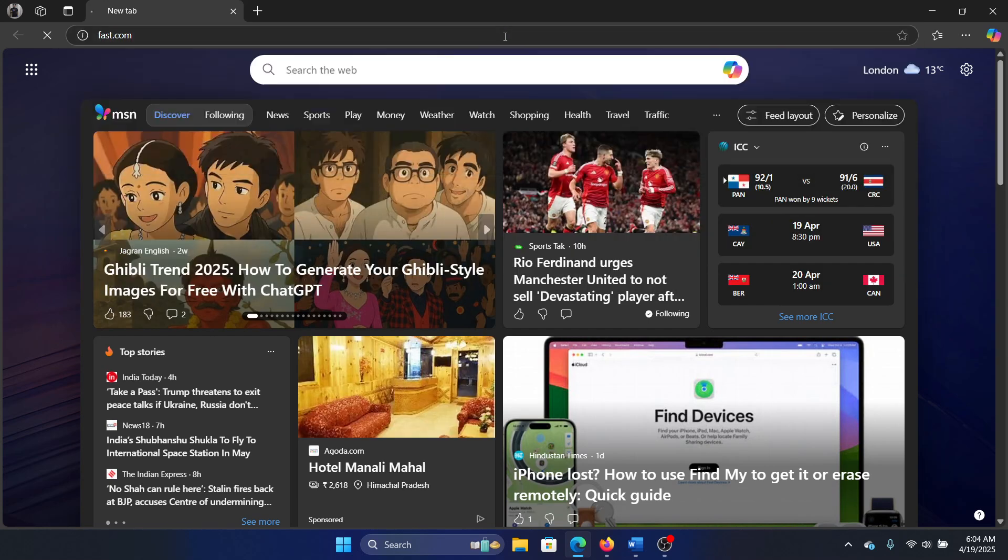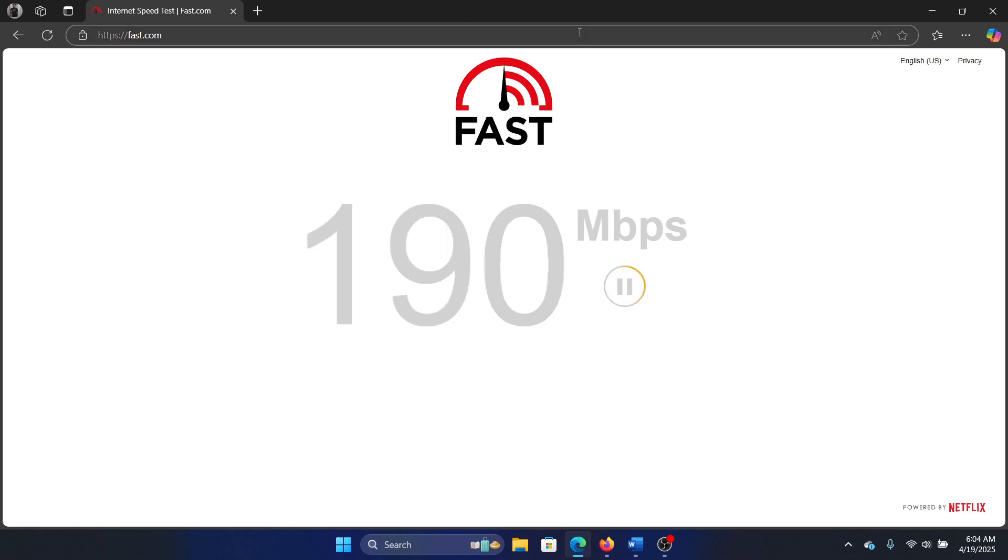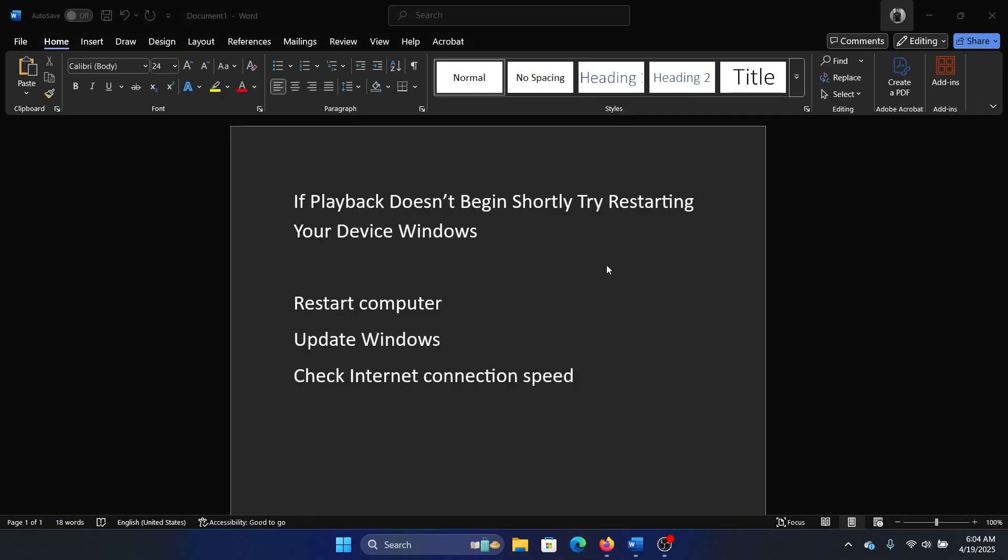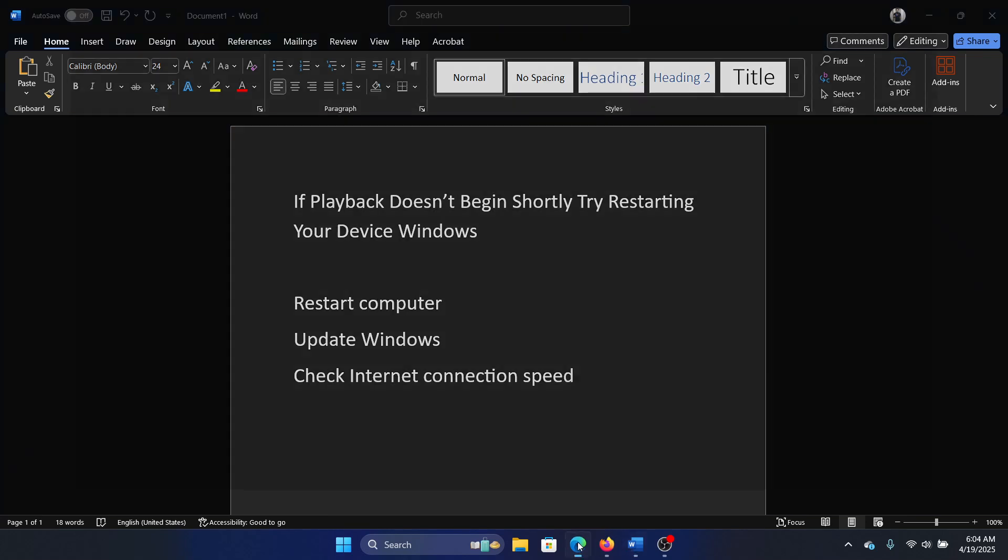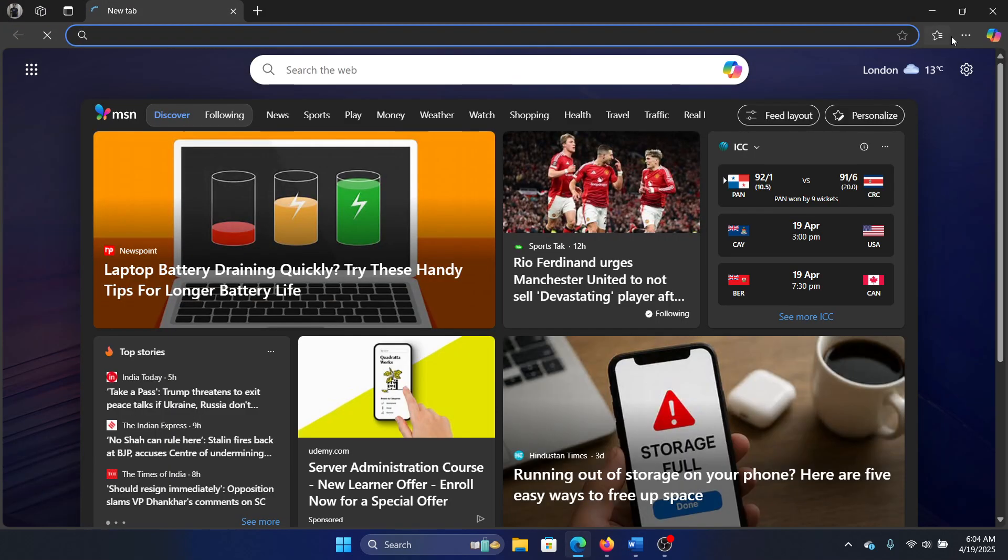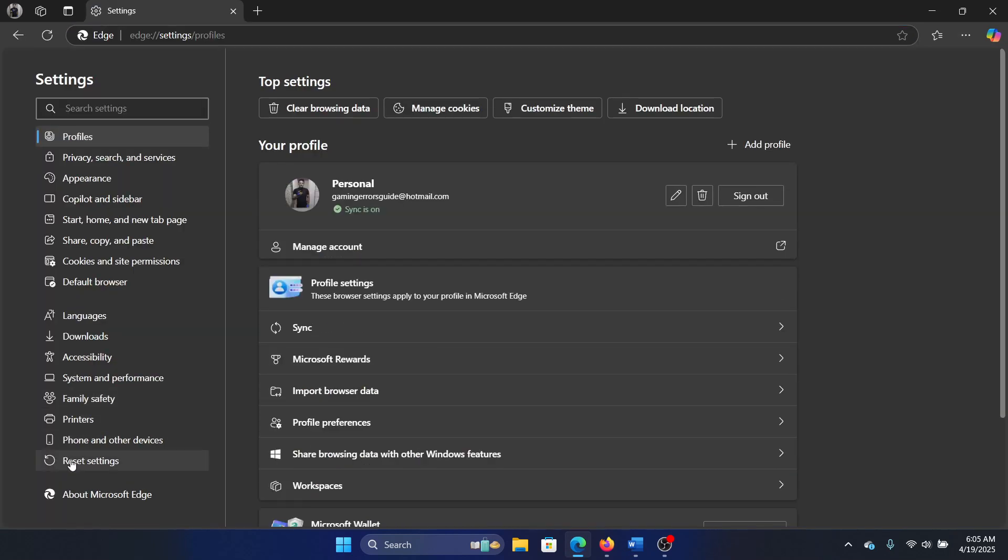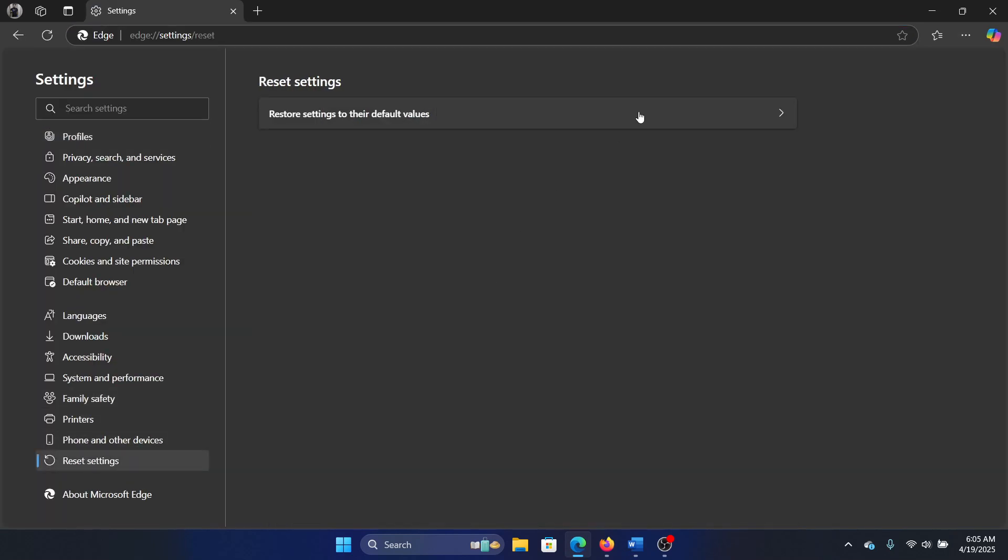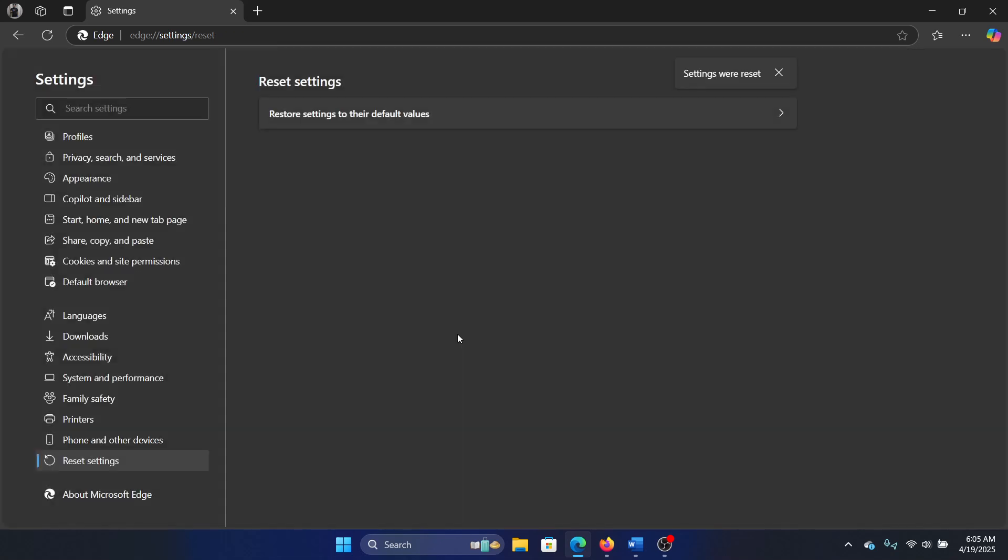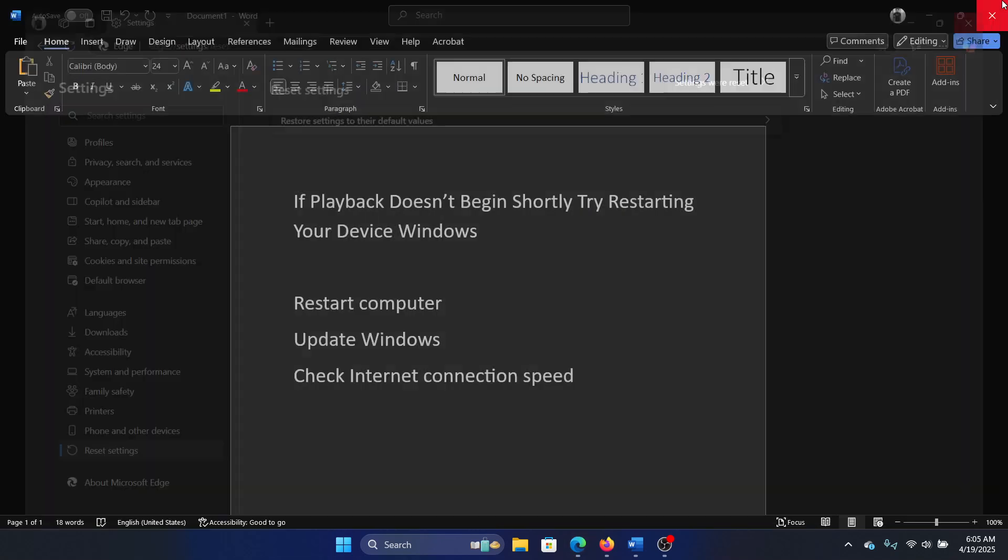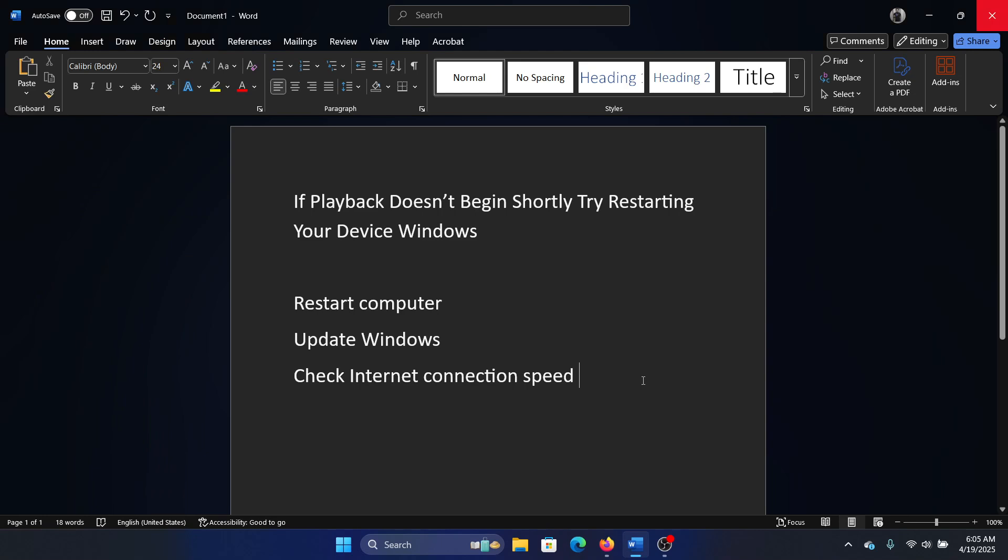Obviously, you can try some browser-level troubleshooting. Here's what I usually do: just open the browser, click on these three dots at the top right corner, select Settings, and then Reset Settings, and then select Reset.